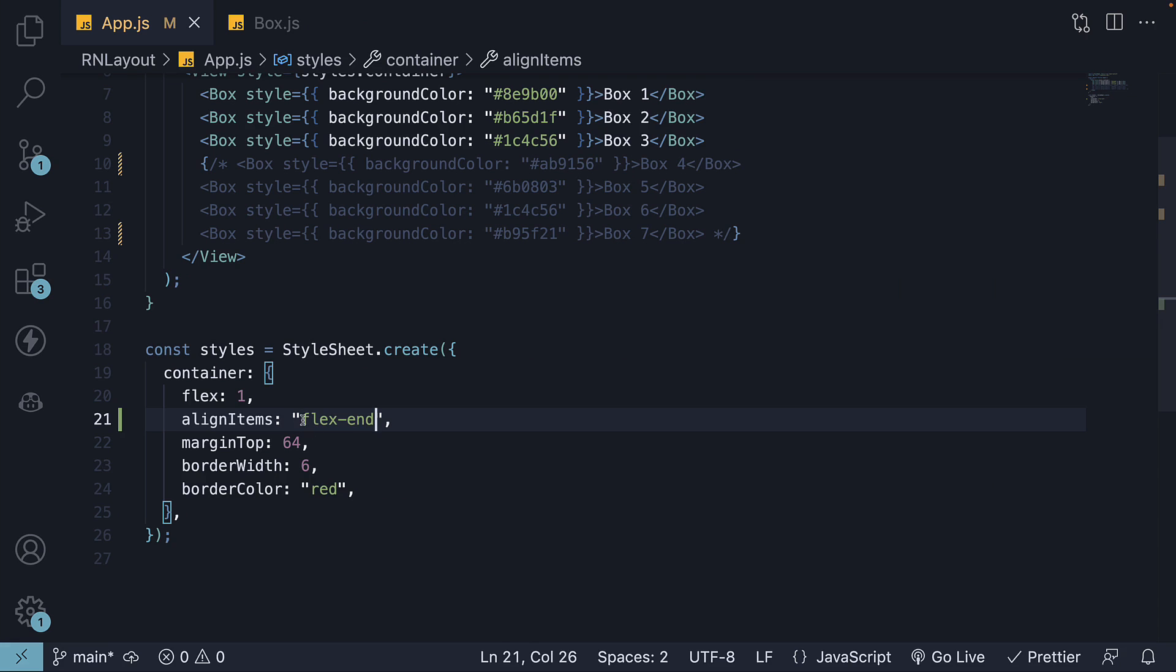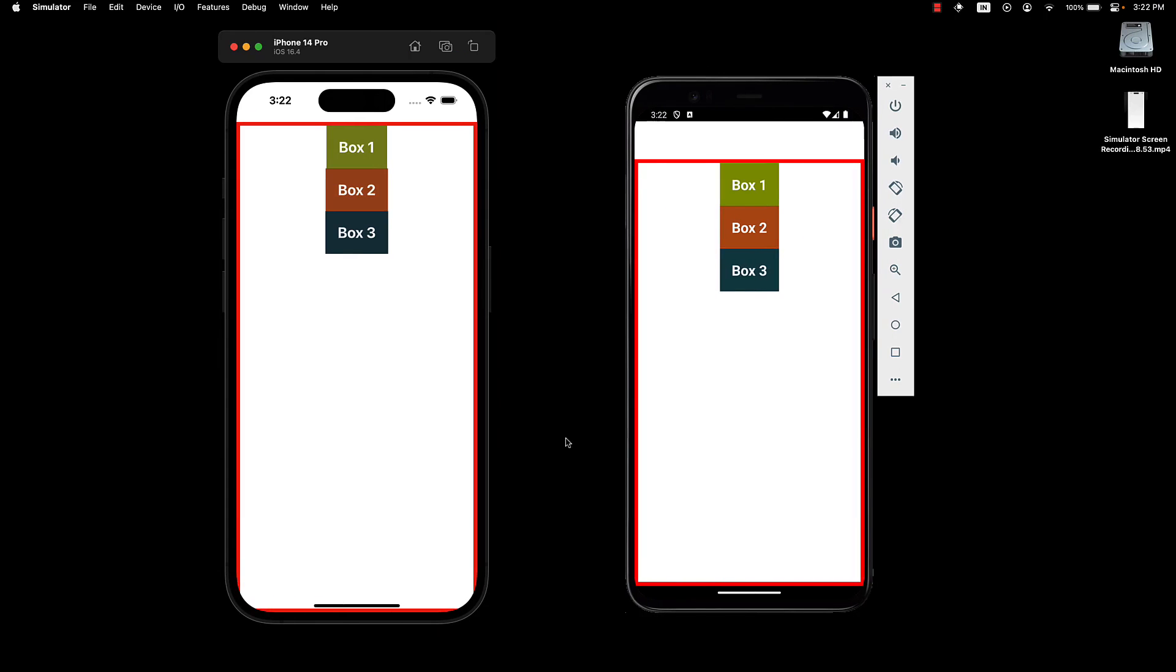Moving on, the fourth value is center, which centers the content along the cross axis.